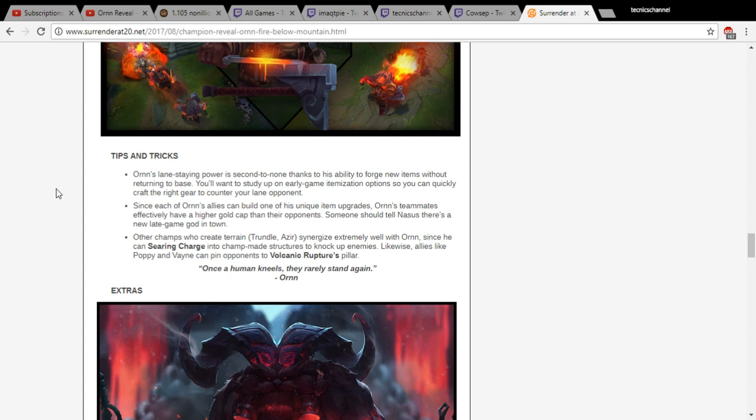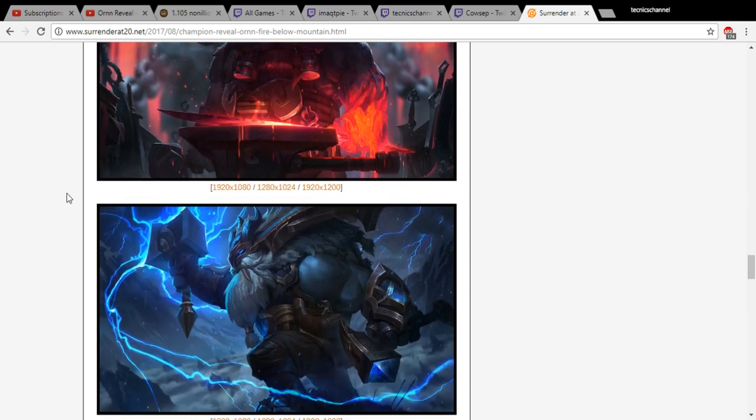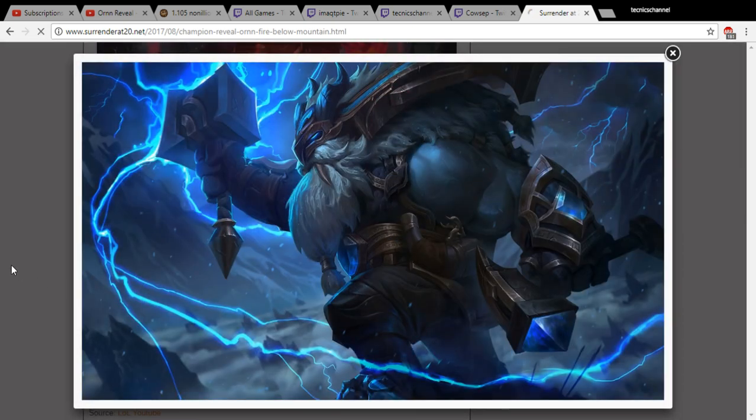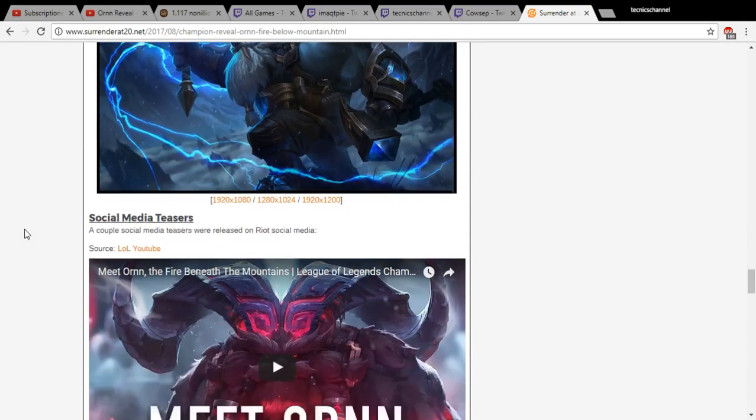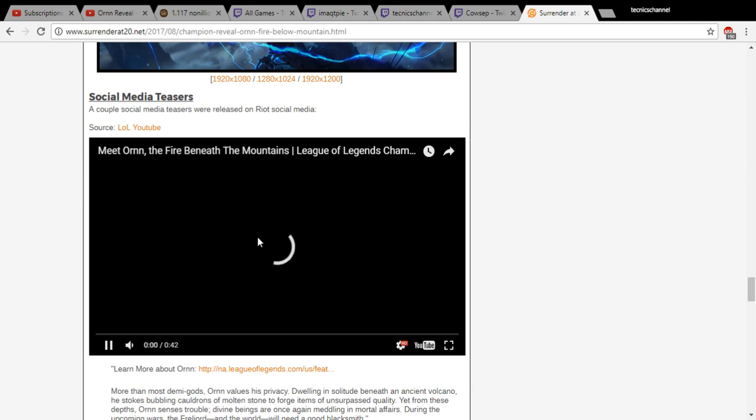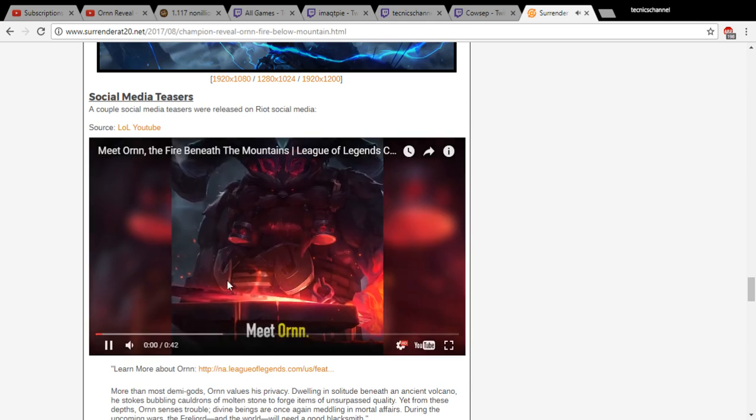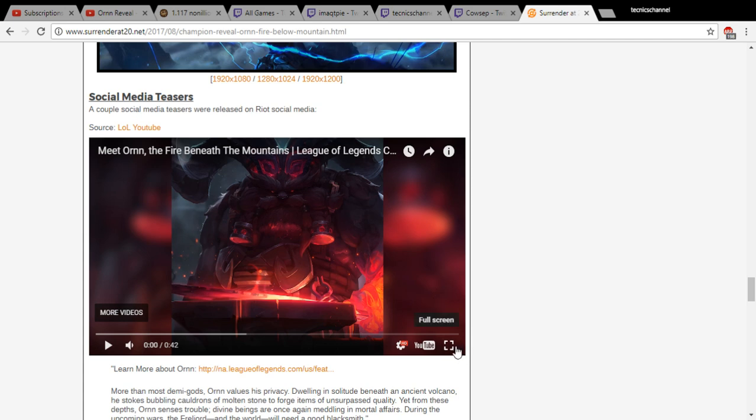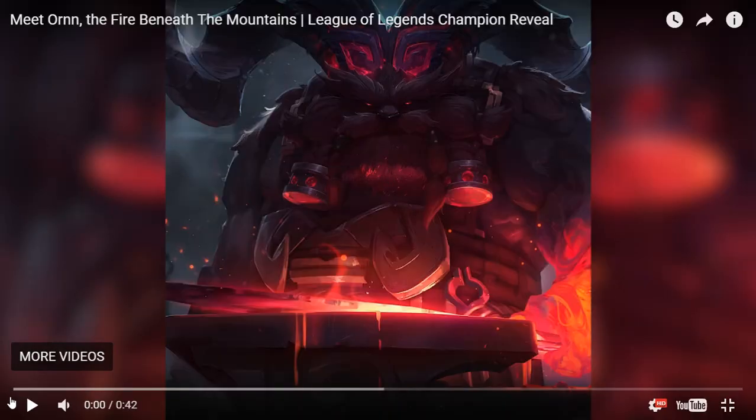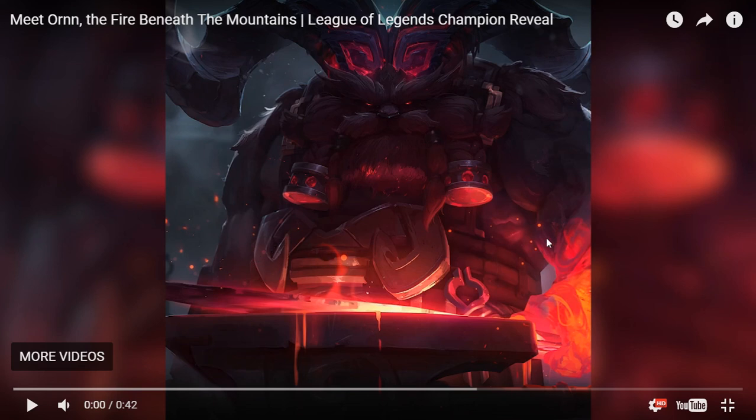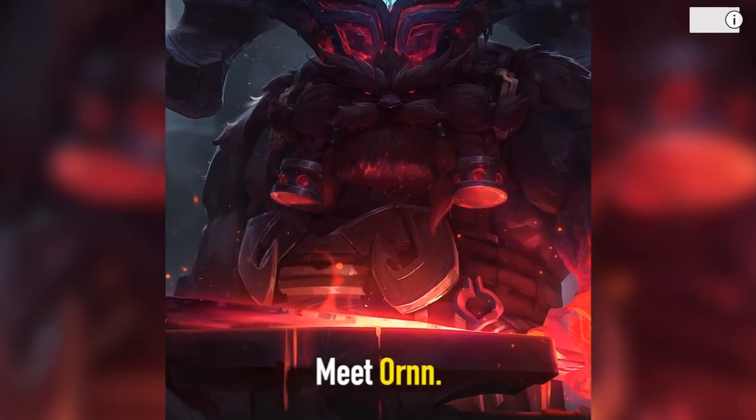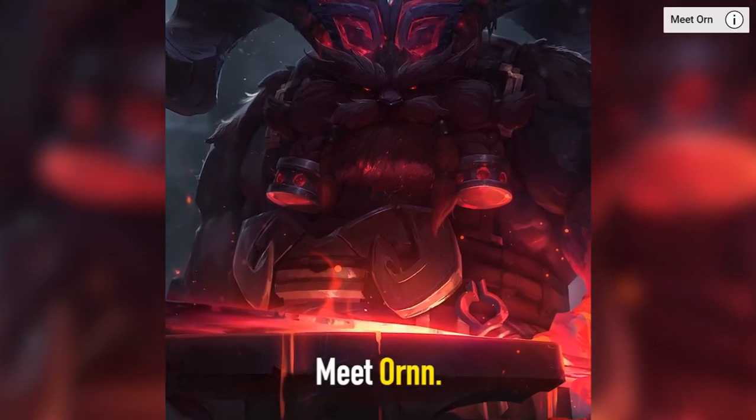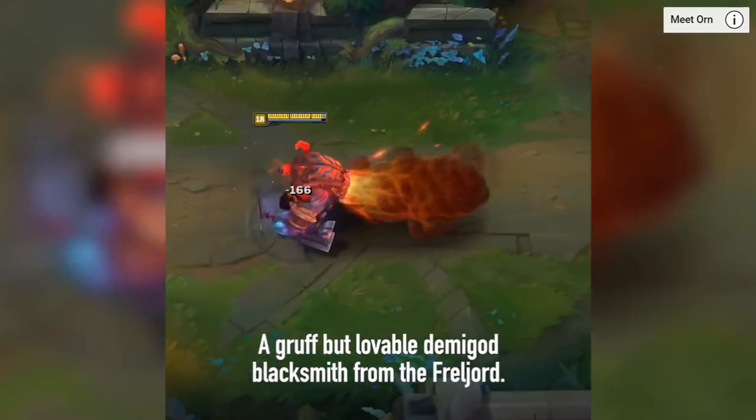He looks like he could be a support or jungler. Once a human kneels, they rarely stand again. Look at his ult. He's Odin. He's like Odin and Thor. Oh my god, he's so tiny but big. He's built like Joe. Wait, there's a video on social media. Three, two, one. Names Ornn, no further pleasantries needed. This is a waste of my time.